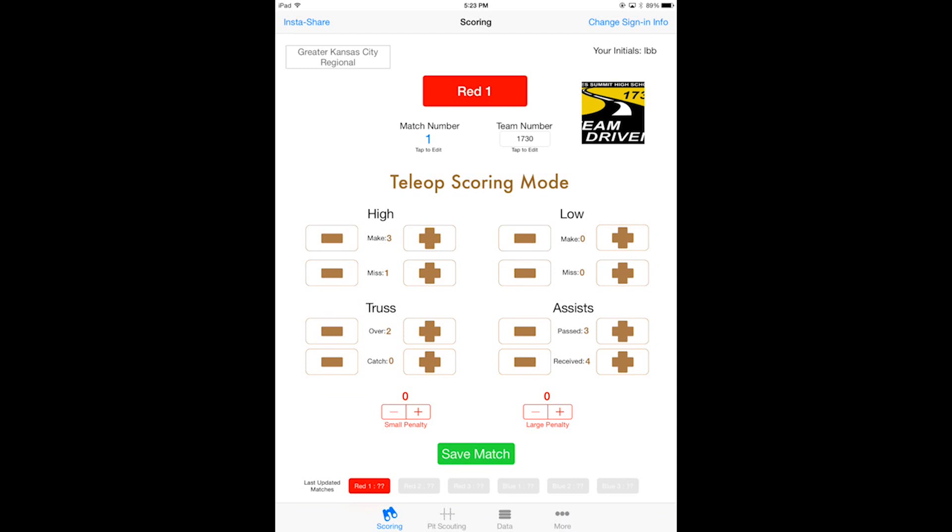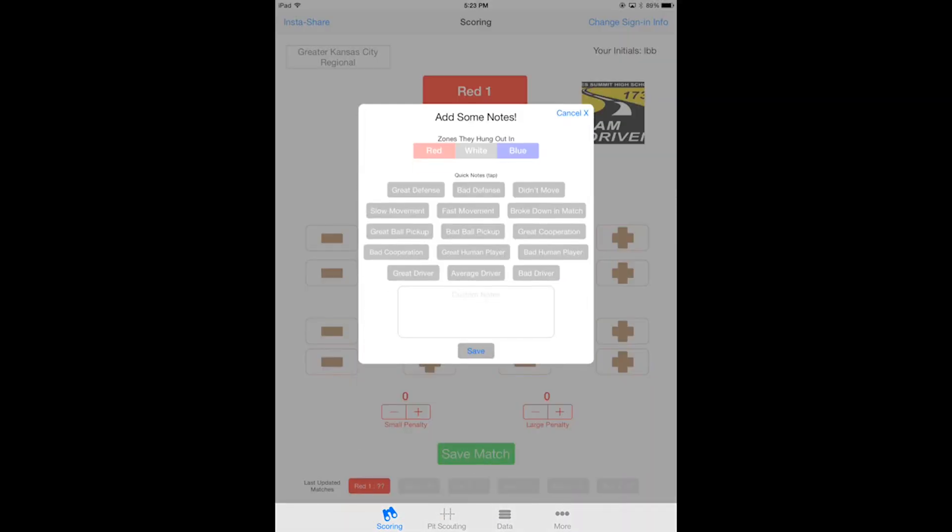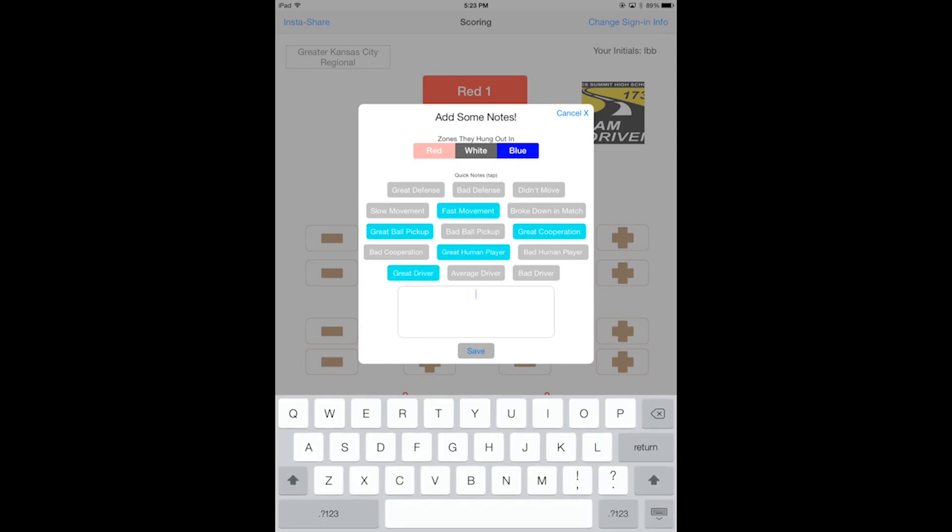I think that looks good to me, so I will hop over to add notes. Then I will say they hung out in the white zone and the blue zone, and then for quickness I'll say they had some fast movement and they had some great ball pickup. They had a pretty great human player along with great cooperation and a pretty great driver.